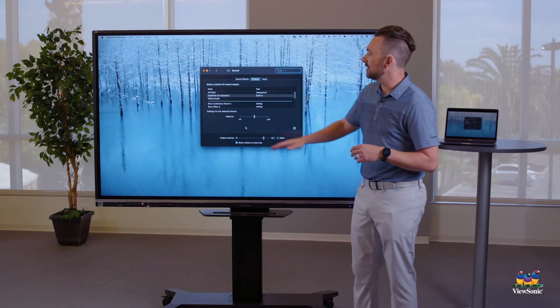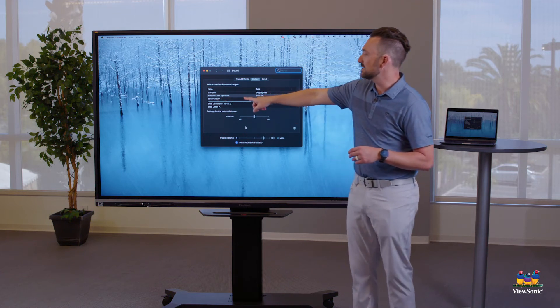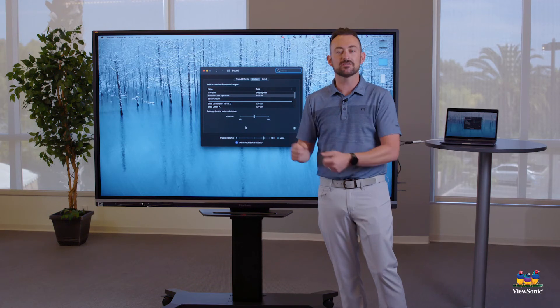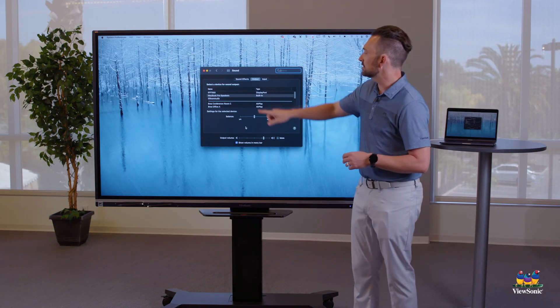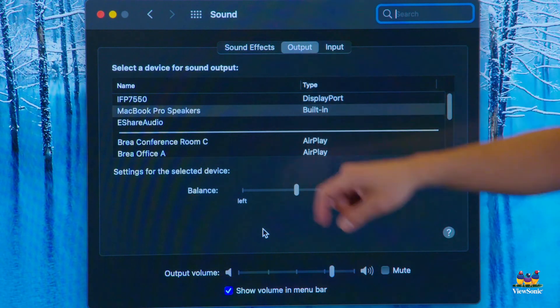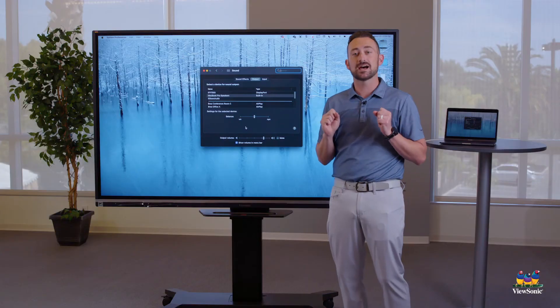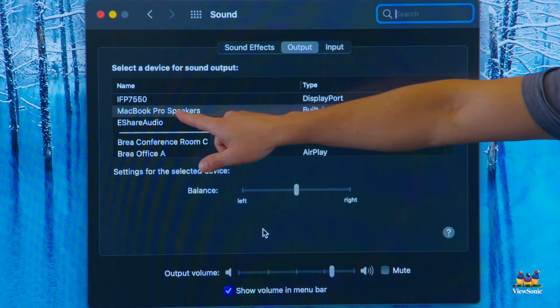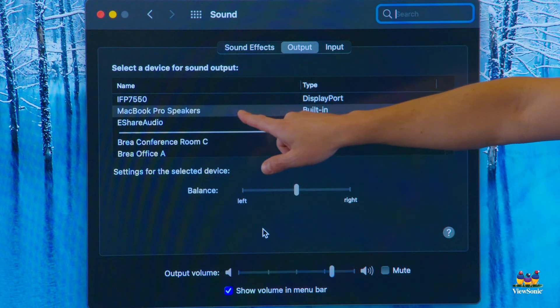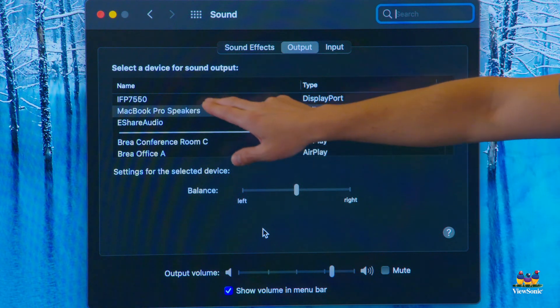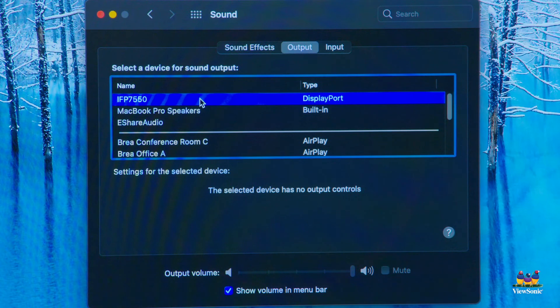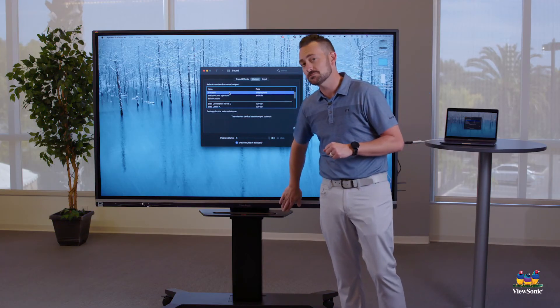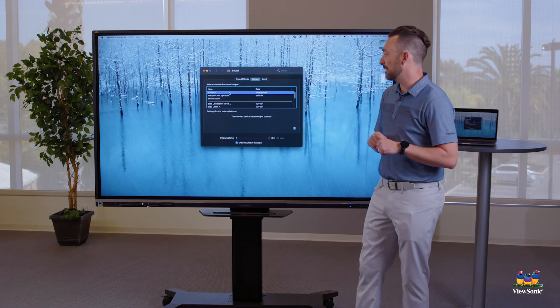What we're going to do here is we're going to make sure that it's not on the Mac speakers, but again, on IFP. Remember that IFP is the ViewBoard. So you'll see here, this is the output menu, think output. That's where the sound is coming out of. And I want to make sure that it's not on MacBook Pro, right now it is. So again, the audio would play through the Mac. I want to select IFP 7550. That means now the audio is going to play through the board speakers and not my MacBook.